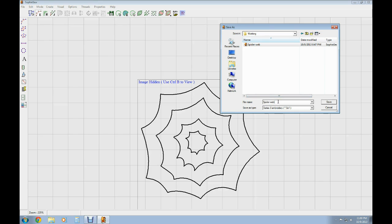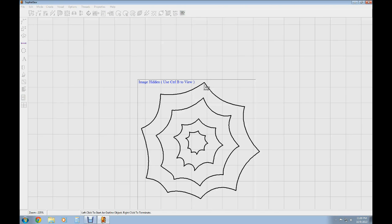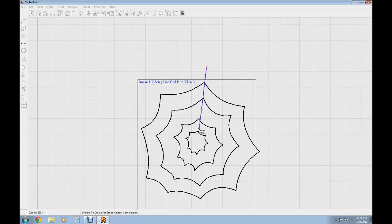Next we're going to do the spokes of the spider web, and that's going to be pretty simple. I'm just going to take the line tool — you could do this with the other tool as well — and I'm going to create the spokes. I'm not going to go all the way to the center; I'm going to stop on the inside of the first rung of the spider web at the points of that first rung.